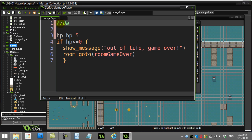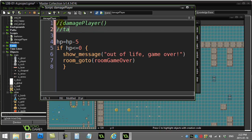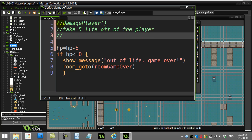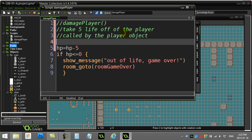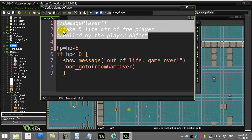You should always say a little bit here, so I can say this: damage_player() takes five life off of the player. You might even want to add a little bit like this: called by the player object. Takes you five seconds to write this and now you take a week or two off making your game, you come back, you actually have a little note reminding yourself what the script does.